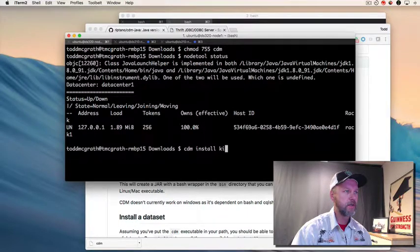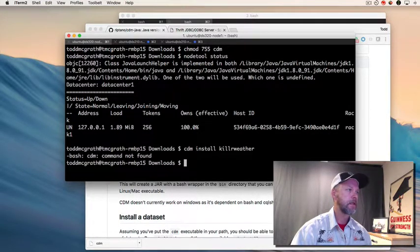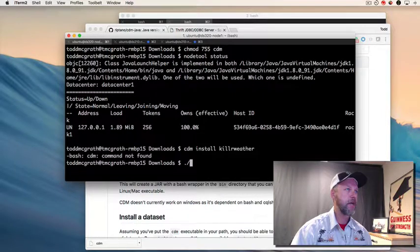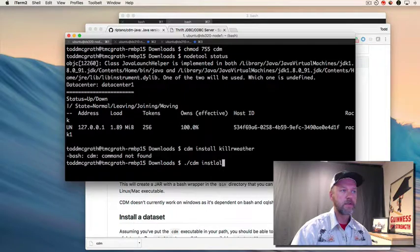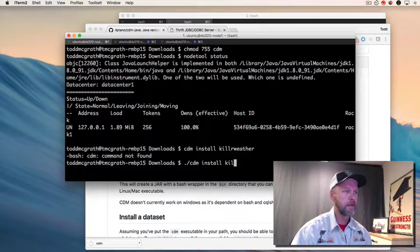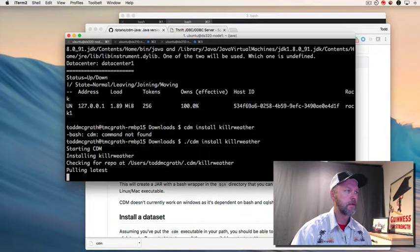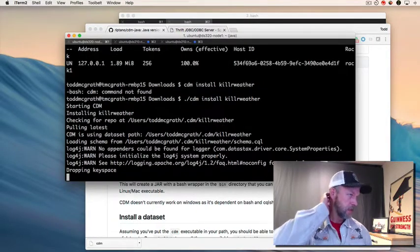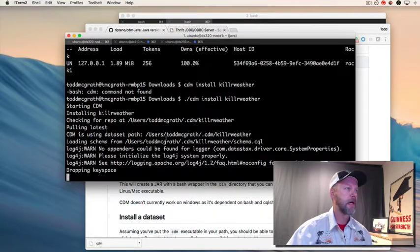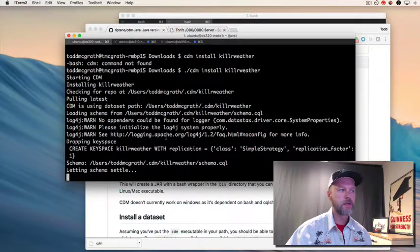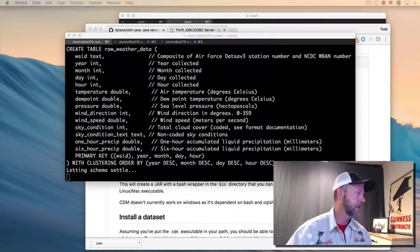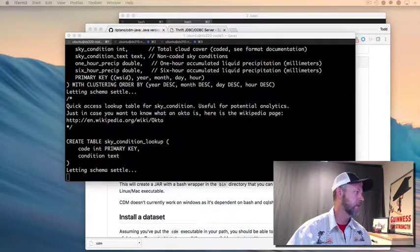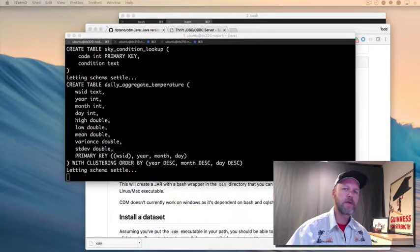Then I'm going to do CDM install killweather. CDM not found? Huh, let's try it. It should be in my path. Why? There we go. So I guess I need to put it in my path. So this is running and this is gonna take about a minute or so.